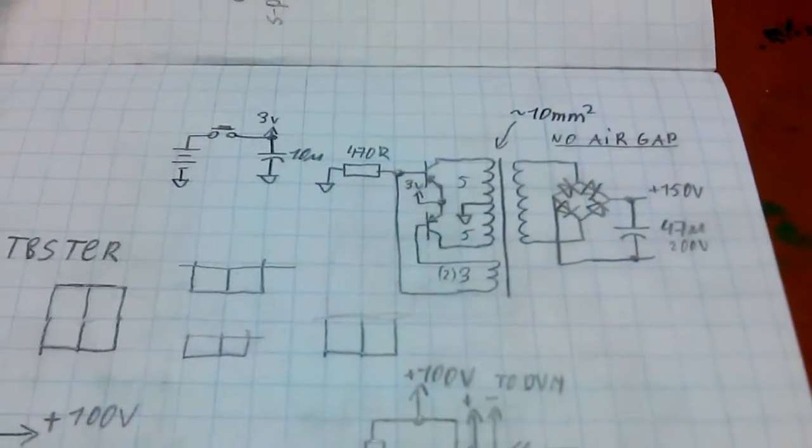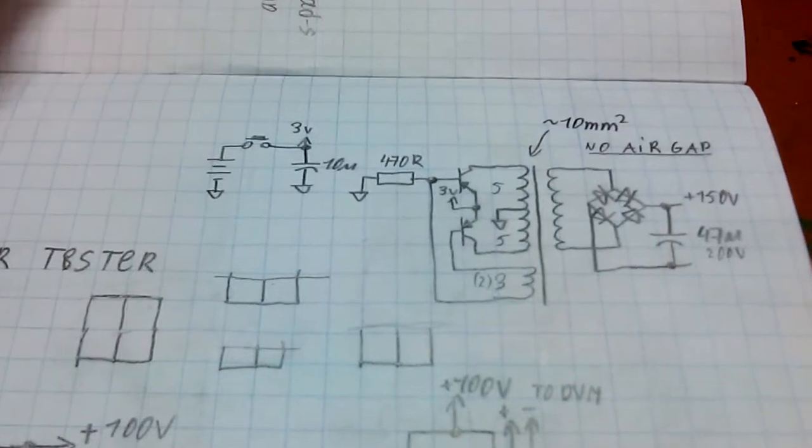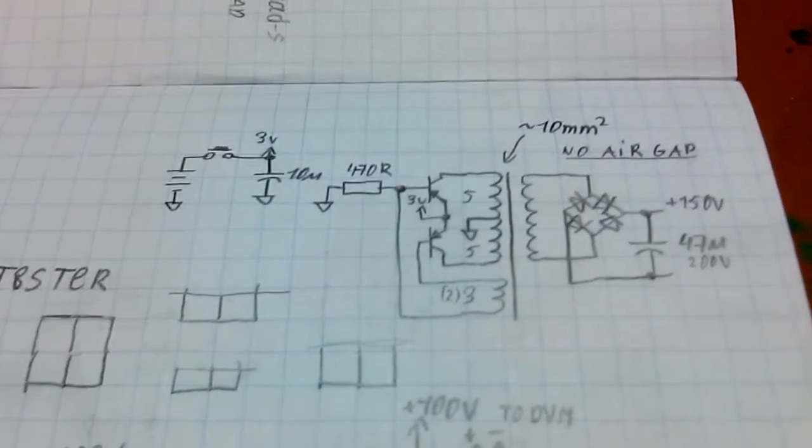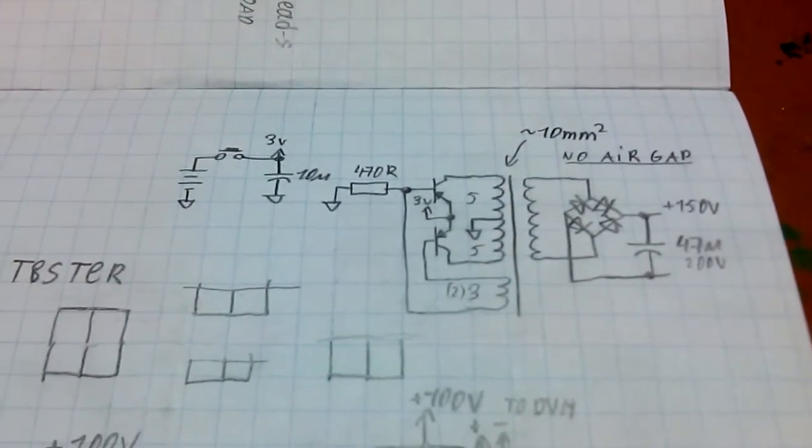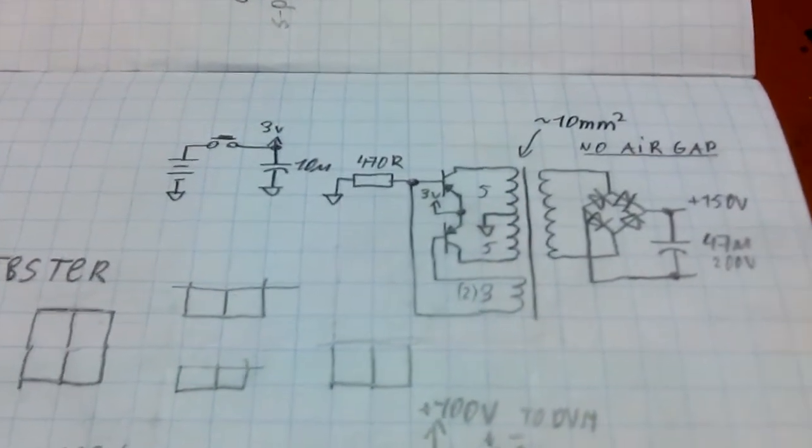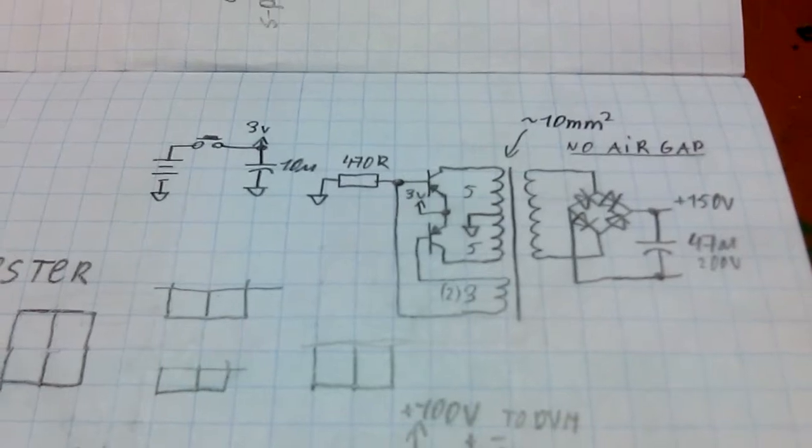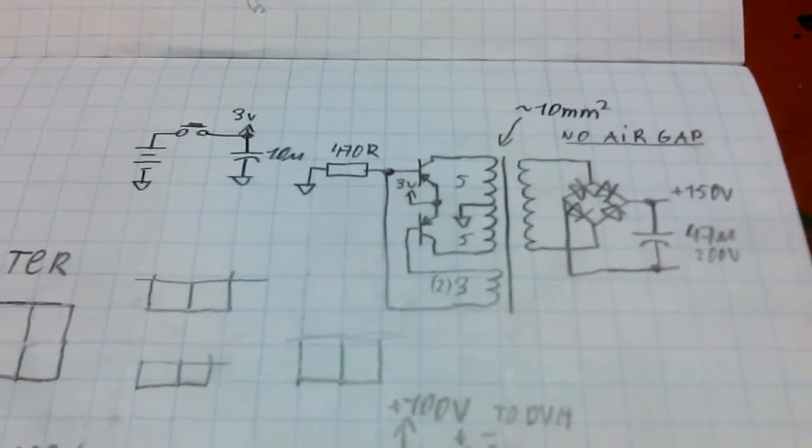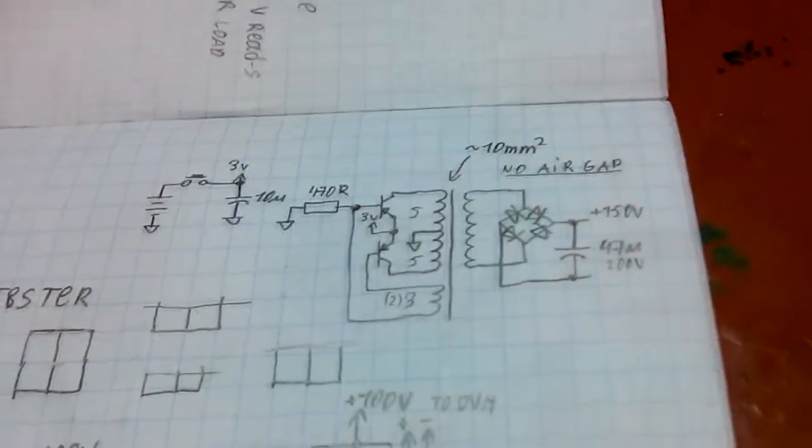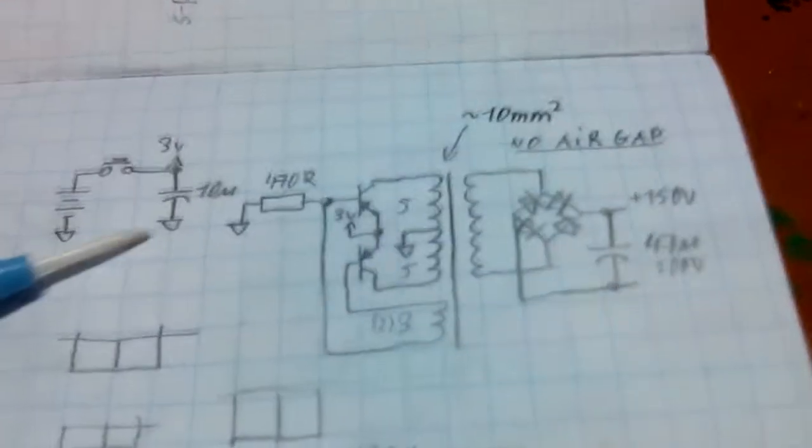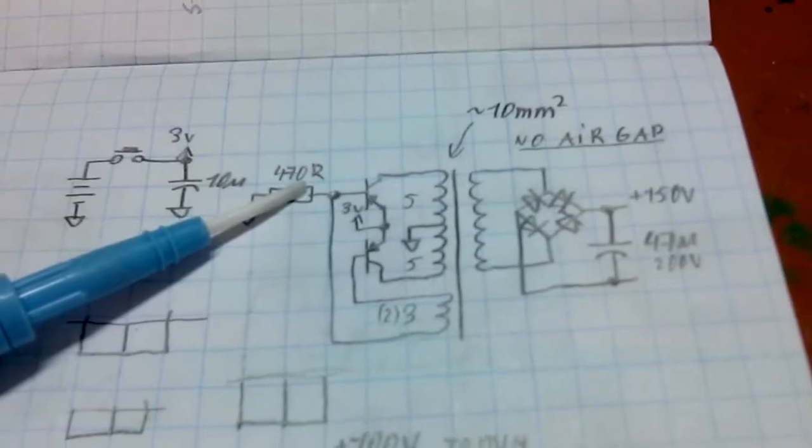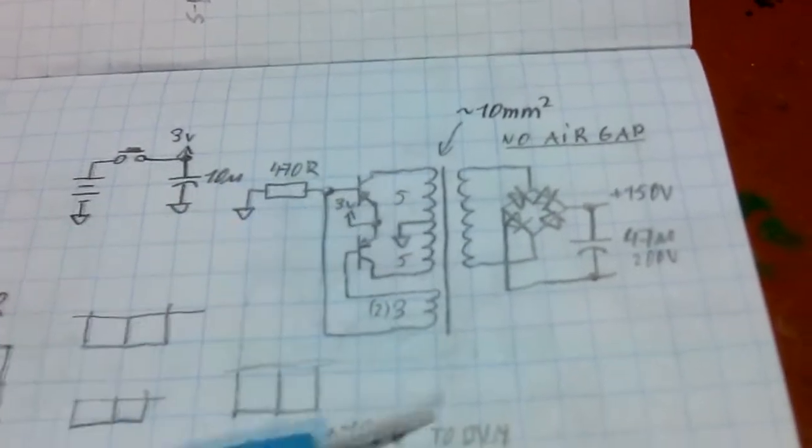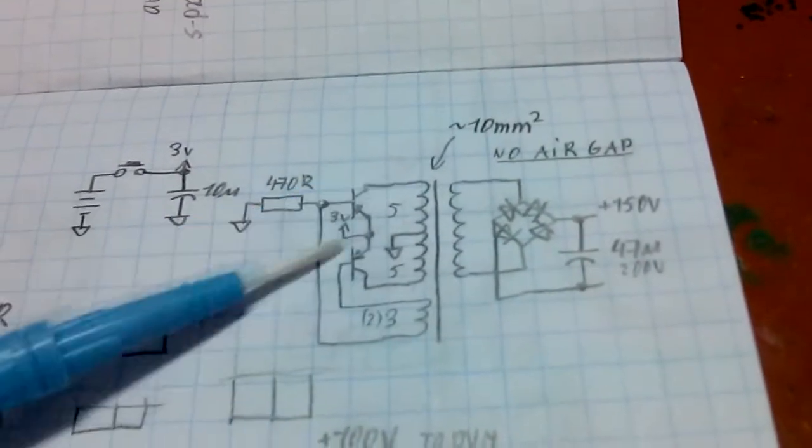It uses two transistors, in this case PNPs. They don't have to be that way, you can use NPNs as well, just flip the polarities. You can see one resistor, a couple of, and this transformer.